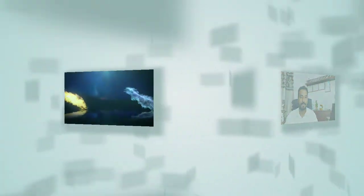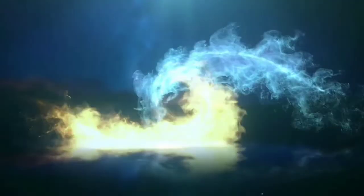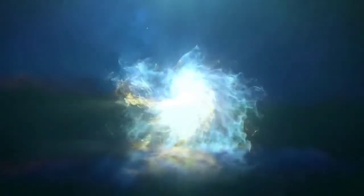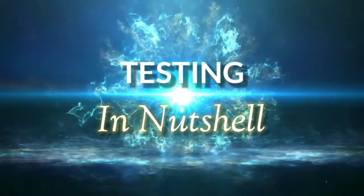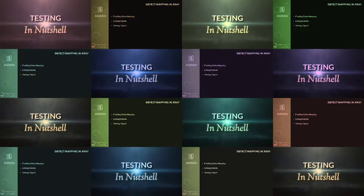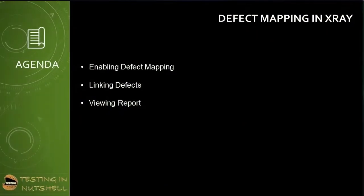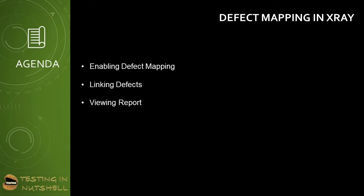Now let's understand how exactly defect mapping can be done within Jira using X-ray. As part of this tutorial, we'll be trying to understand defect coverage in X-ray where we'll start with enabling defect mapping issue type in X-ray, linking the defects to the tests and requirements, and viewing the outcome.